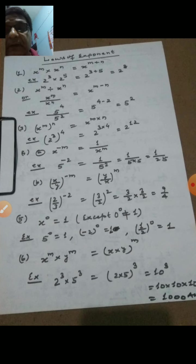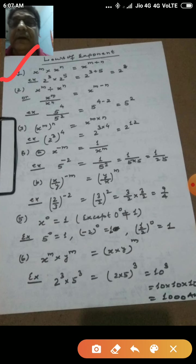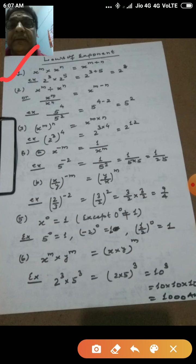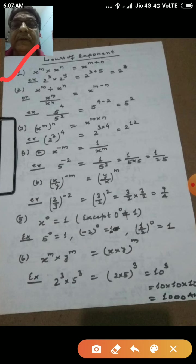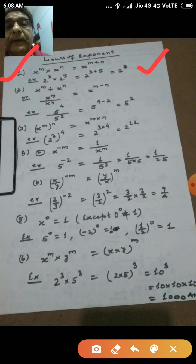The first law is: x to the power m multiplied by x to the power n is equal to x to the power m plus n. For example, 2 to the power 3 into 2 to the power 5 equals 2 to the power 3 plus 5, which is ultimately equal to 2 to the power 8.